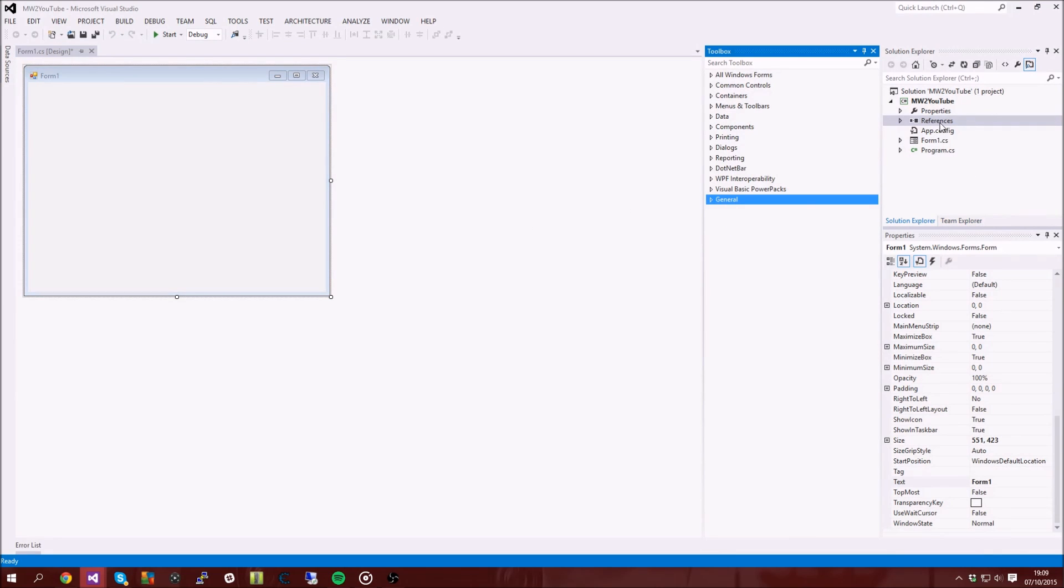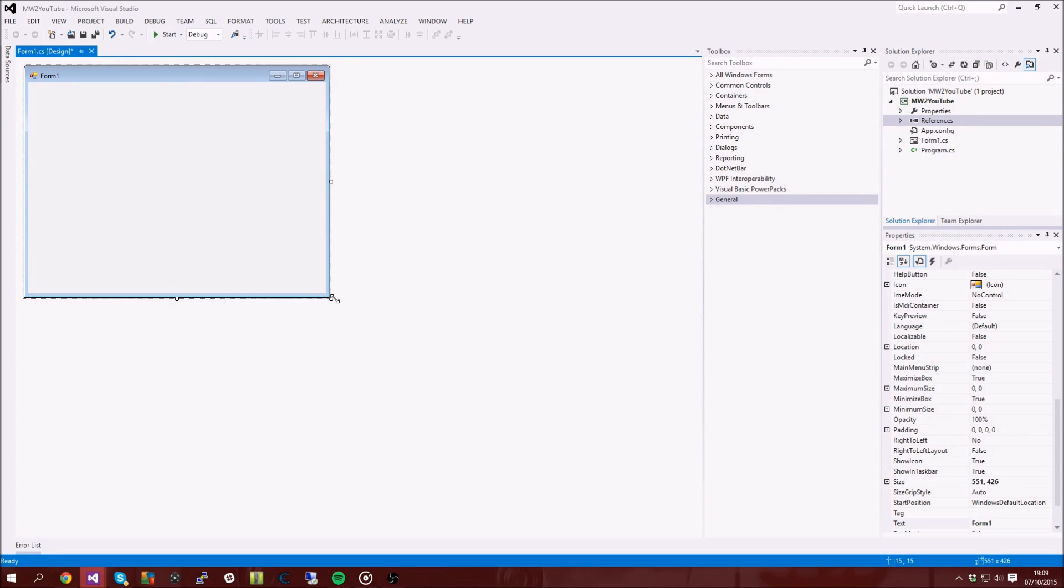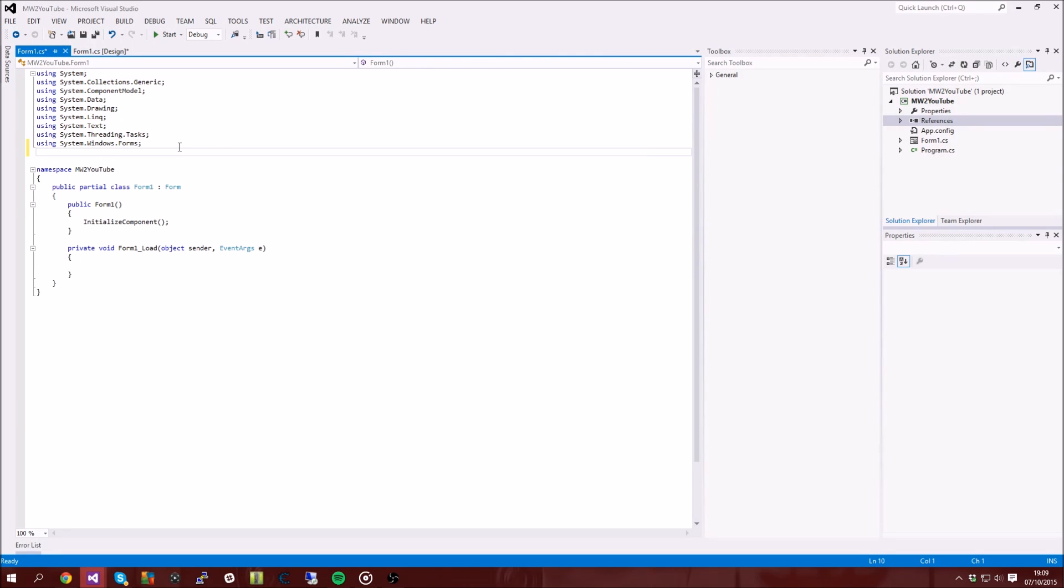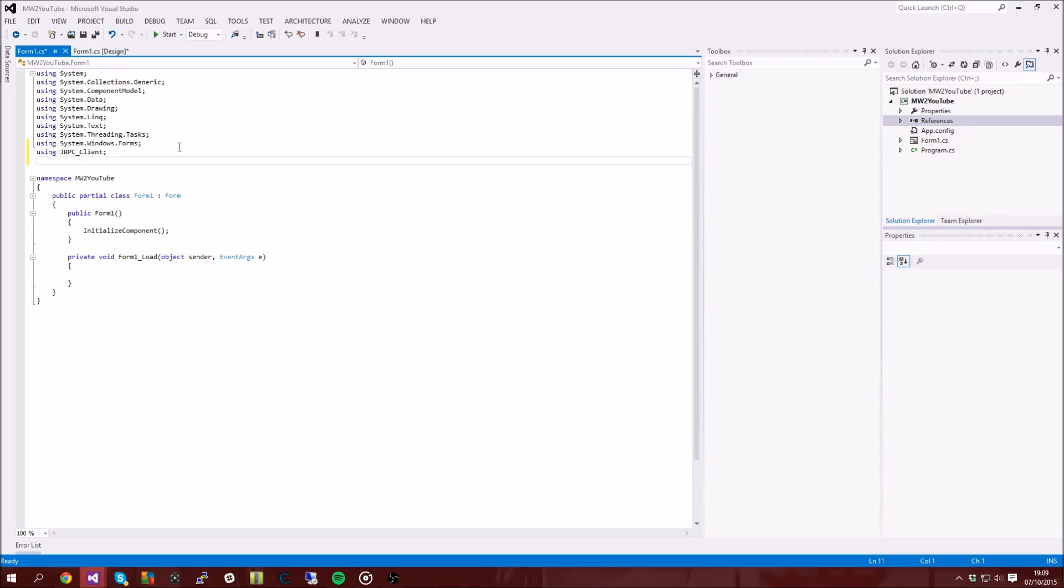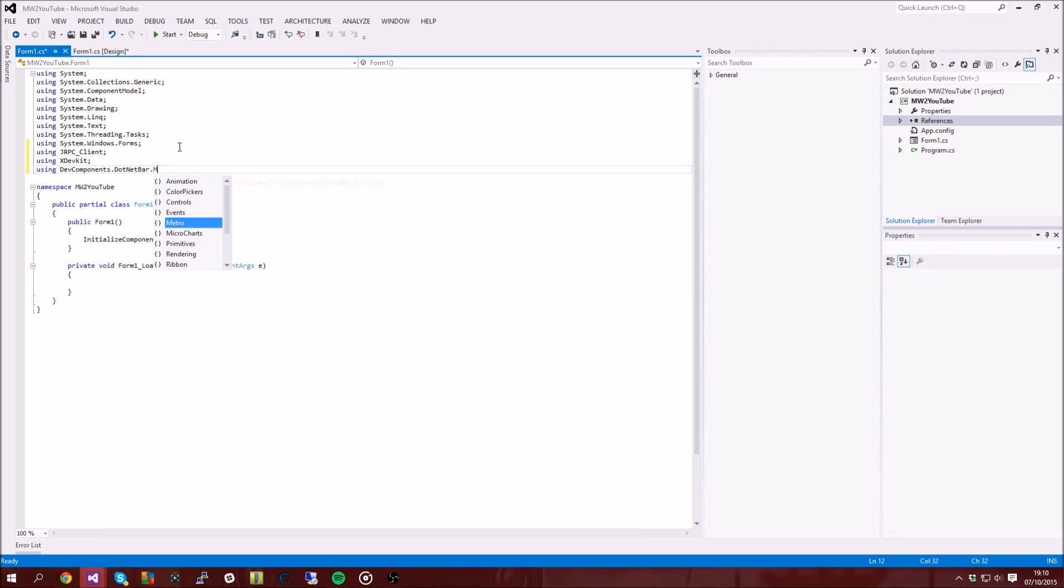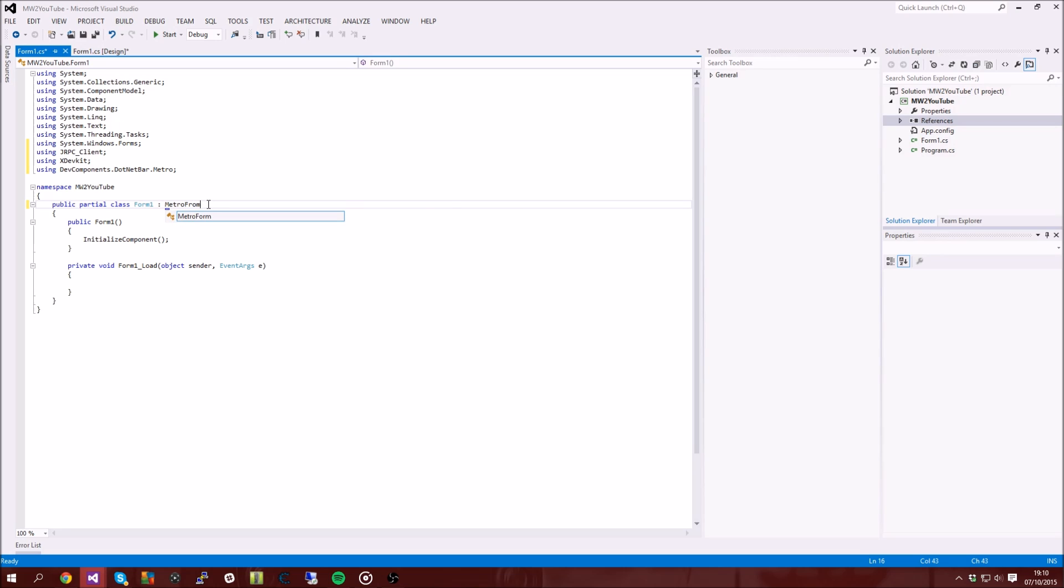Yeah, all right, so after we've got that stored, so we've added our references, and now you want to go onto your form one and you want to double click. And up here where it says using all these things, you want to go ahead and make a new line and type using jRPC.Clients and then you want to end it off, and then using xdevkit. And you basically want to type using for any reference that you added, so dev components. You won't have to do this unless you're using dev components also, but you don't need to change that if you're not using dev components.